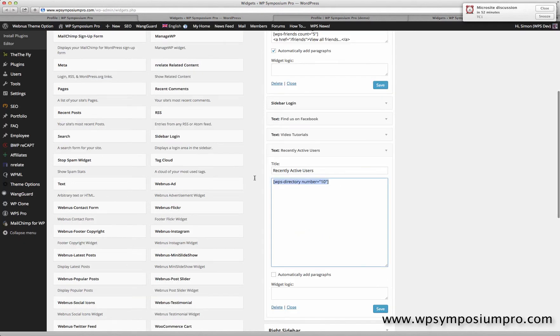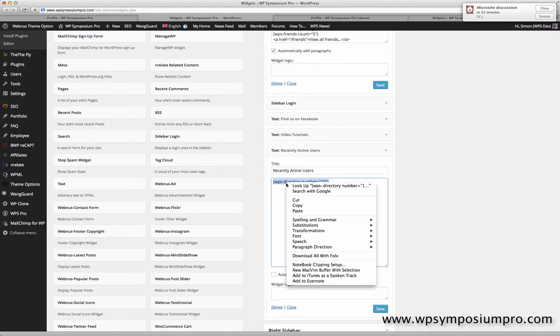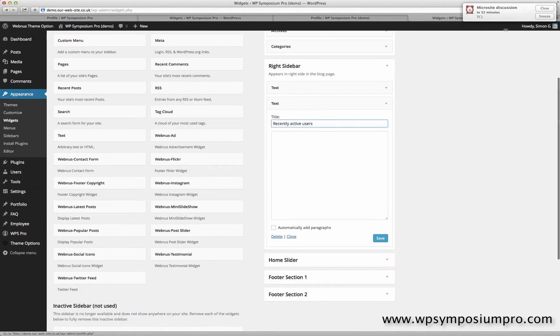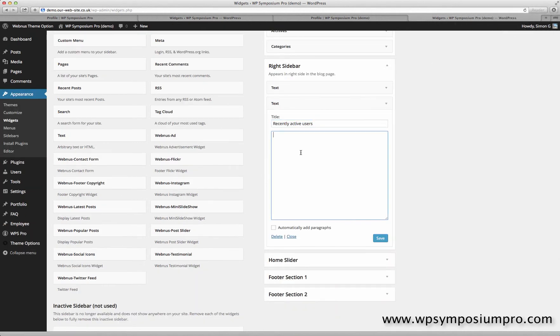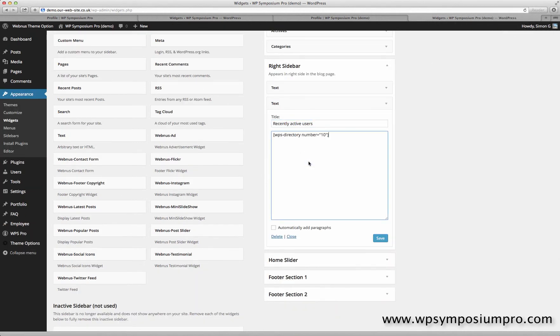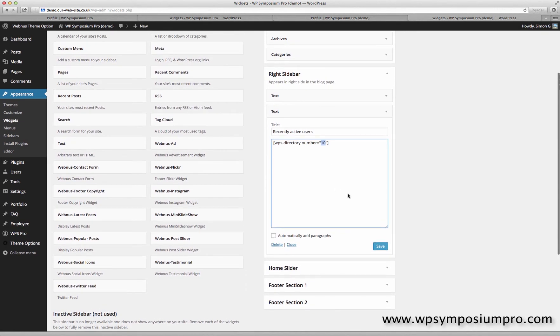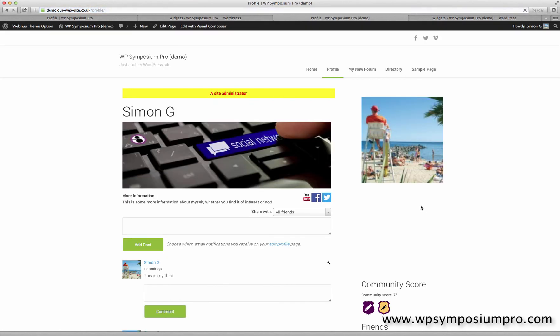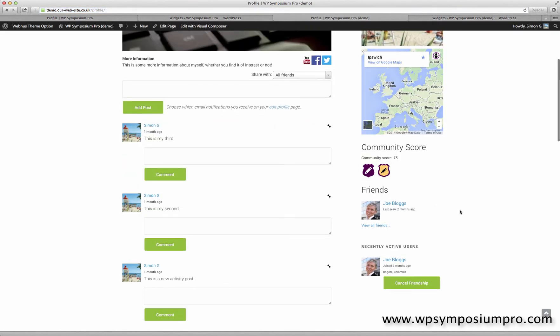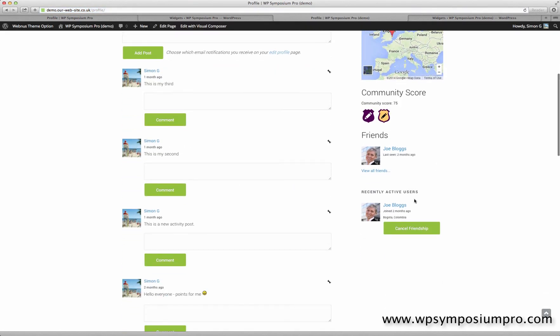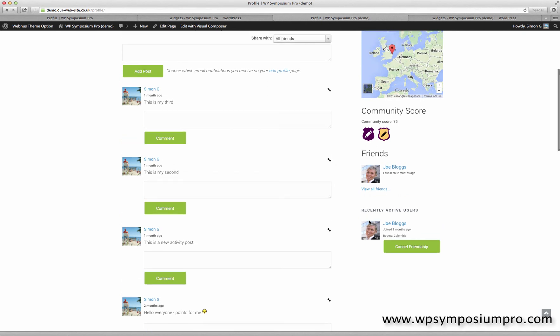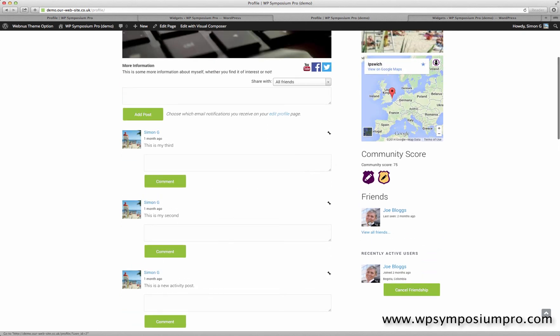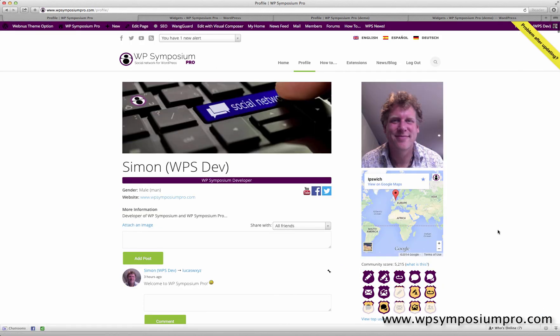And paste it in with the WPS-directory shortcode with a parameter of number equals 10 to show the most recently active 10 users, if there were 10 users on this site, which there aren't. But it will show nonetheless. Joe Bloggs is most recently active, and here I'm on Simon G's profile page, so it's showing Joe Bloggs. Obviously if I was on Joe Bloggs' page, it would show Simon G in return.